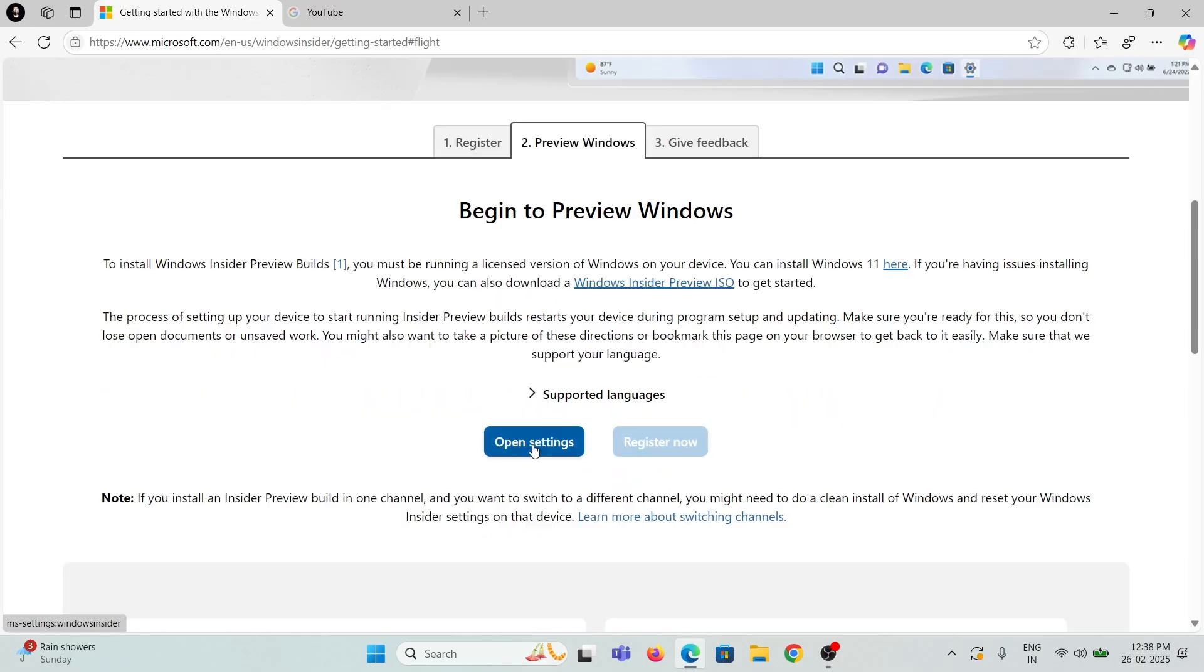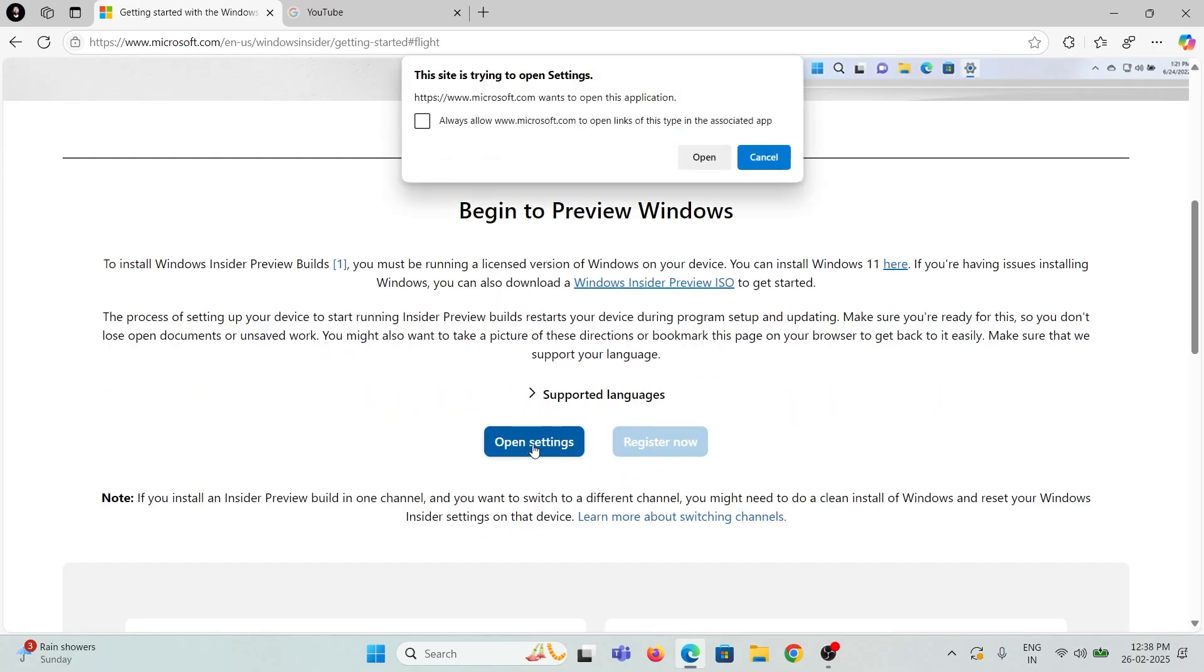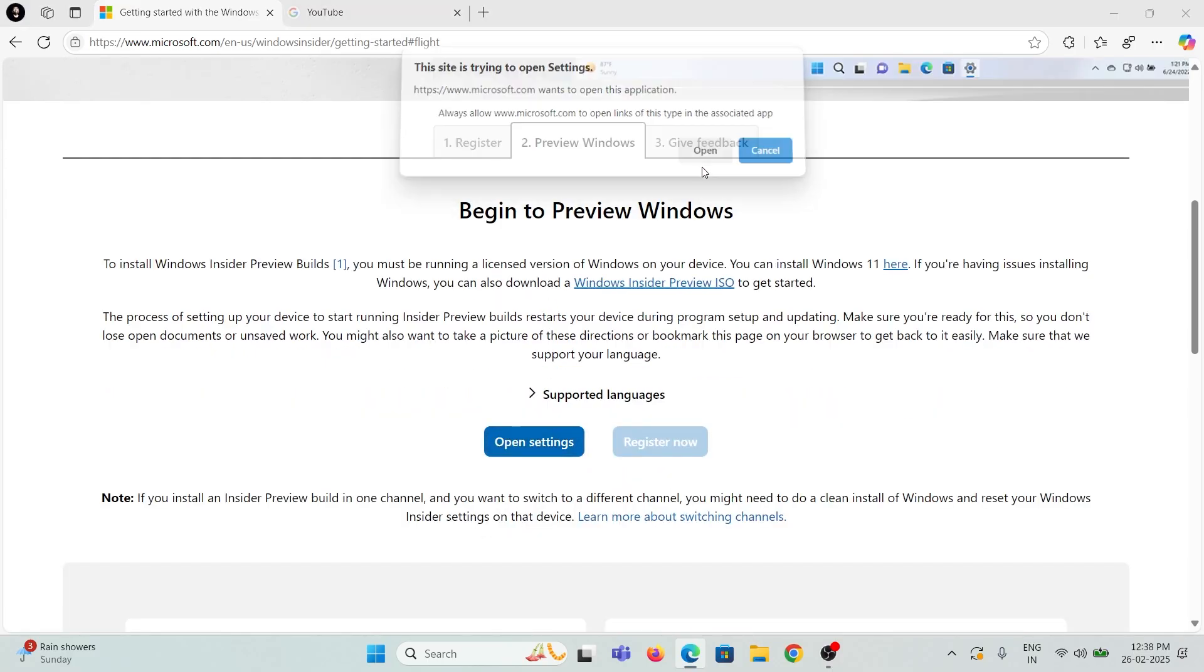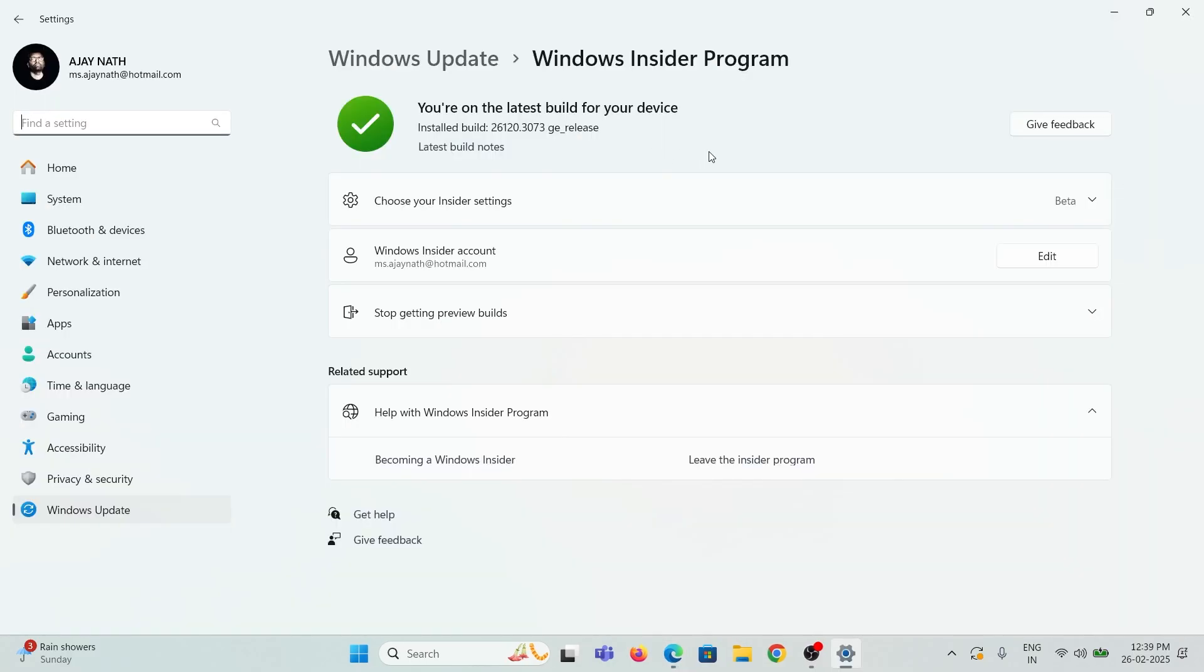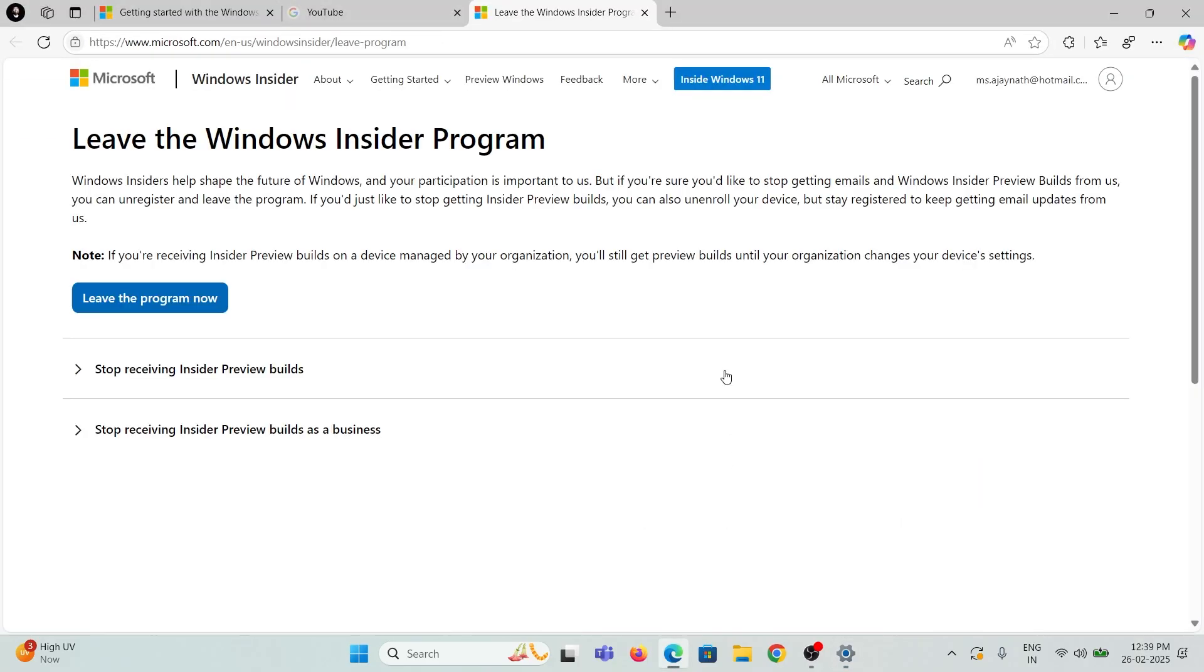Then open Settings and click Leave the Insider program. Now the Leave Program Now button is enabled.